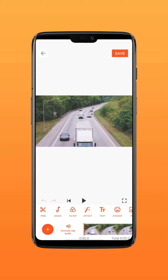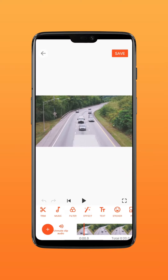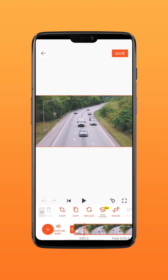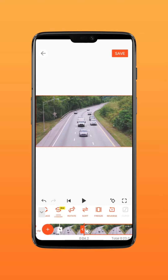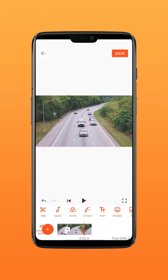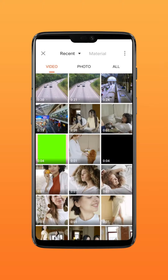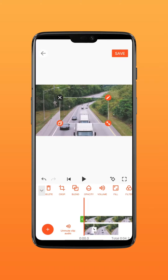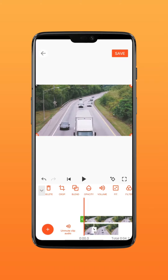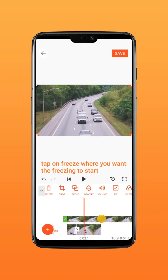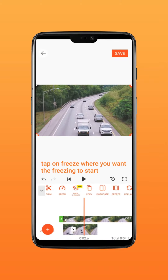Here's how to use cut to freeze moving objects. Tap on the clip to find freeze, then delete the unwanted video clip. Now use PIP to import the same video, tap on fill, and tap on freeze where you want the freezing to start.